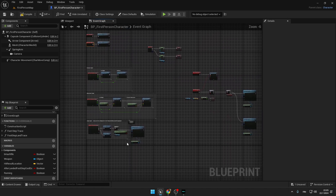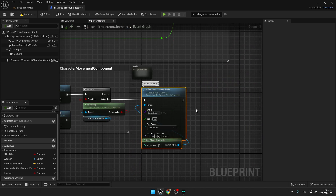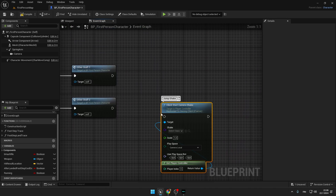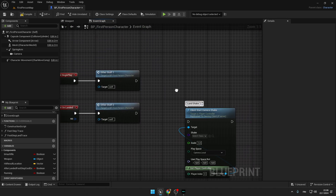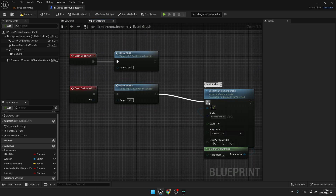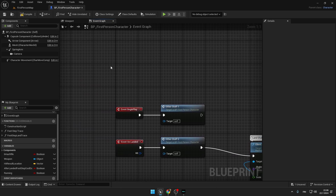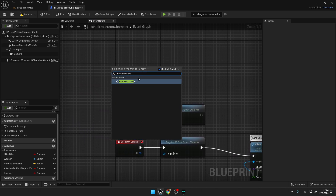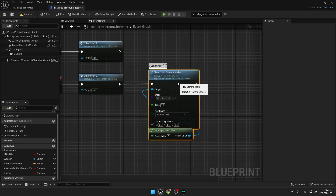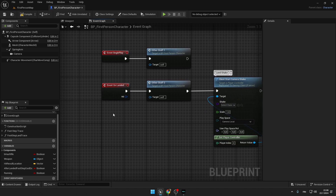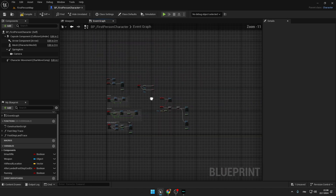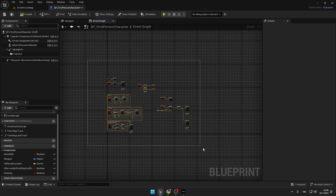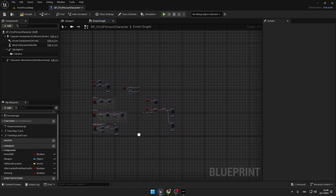The last thing we are going to code is the land shake. Use Event On Landed, copy and paste the shake node, and type 'LandShake'. You will have to type the Event On Landed node and connect Land Shake into it.